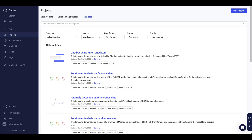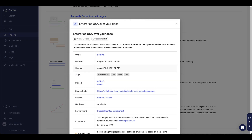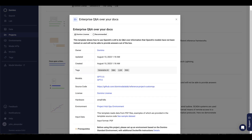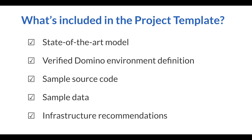In the Project section, there's a new tab called Templates. I can browse through the templates and select a project template. Each template has an information card that lets me view lots of details. Then I can click Create Project.